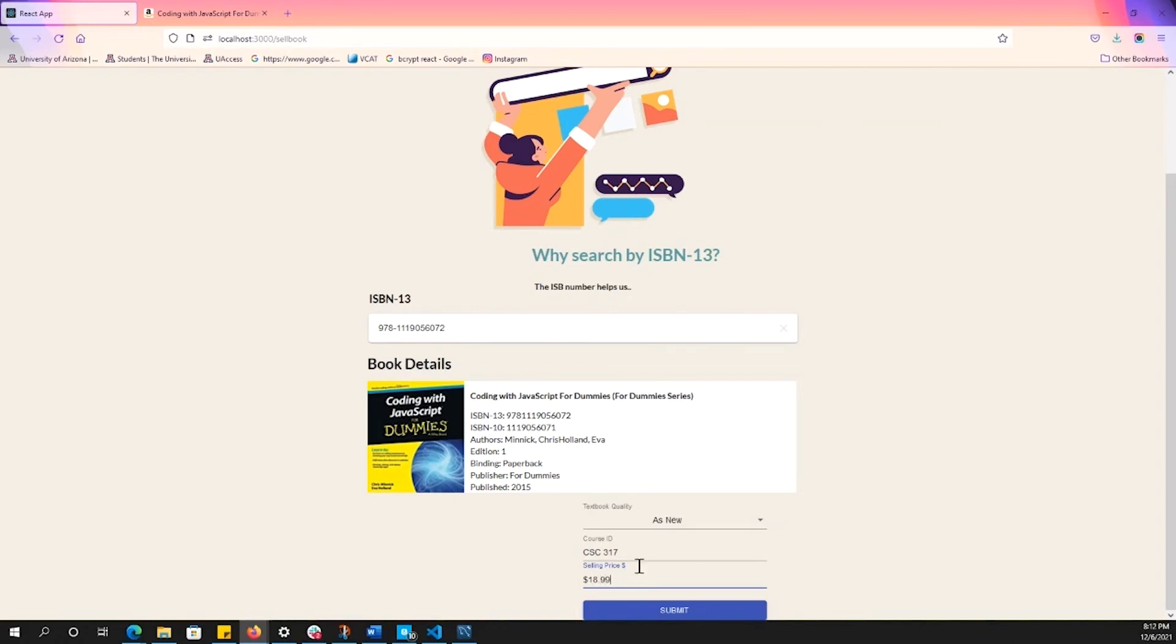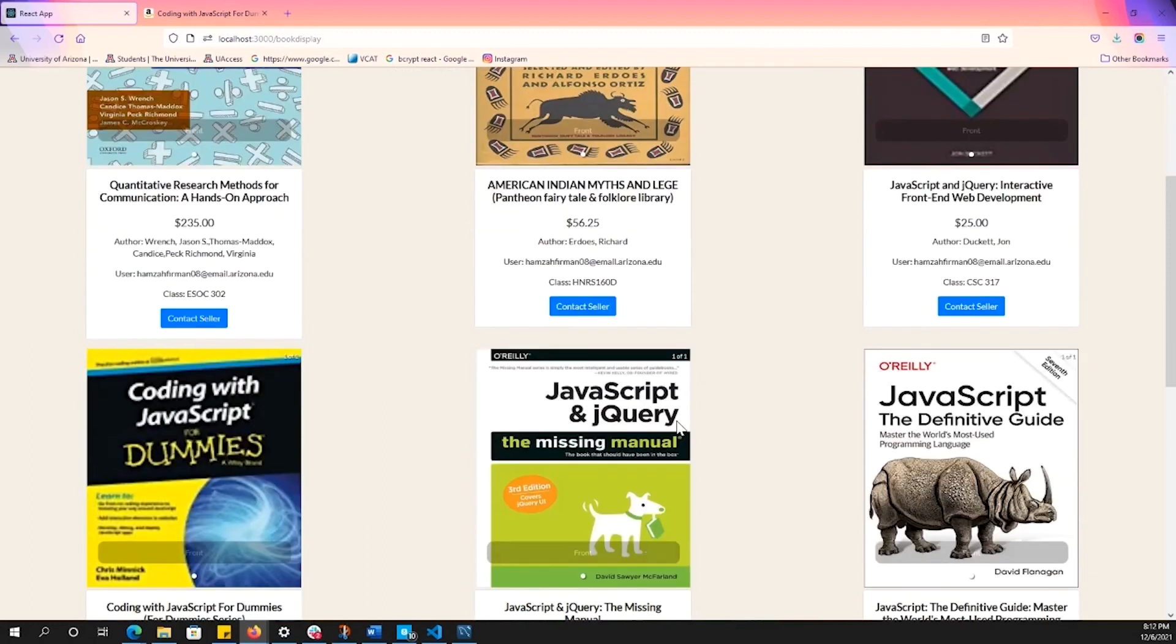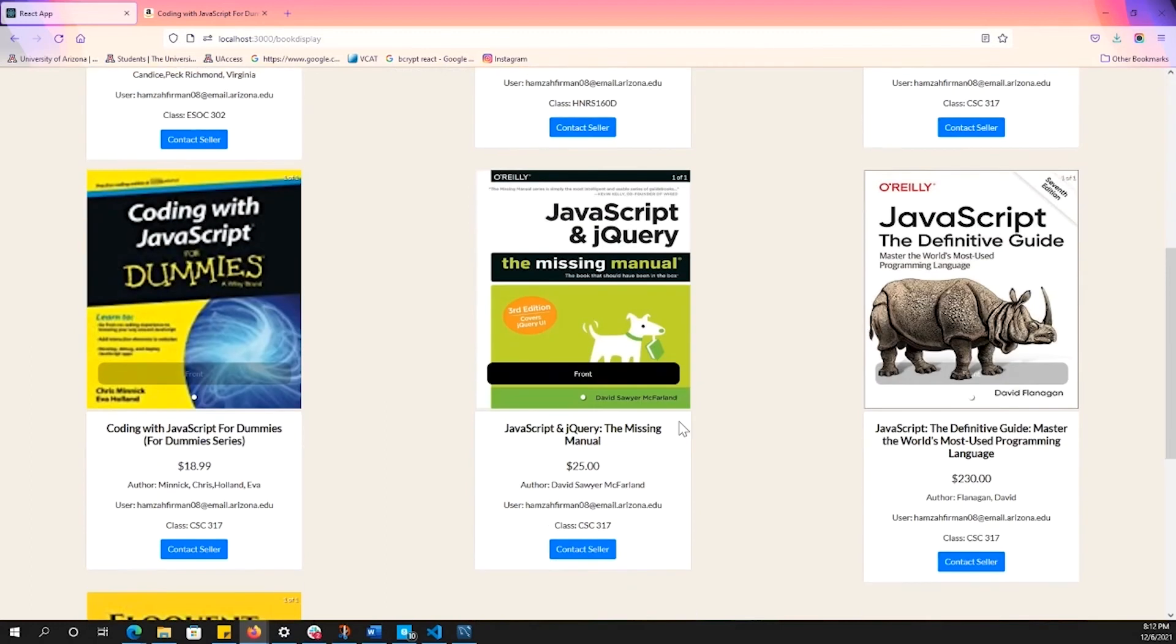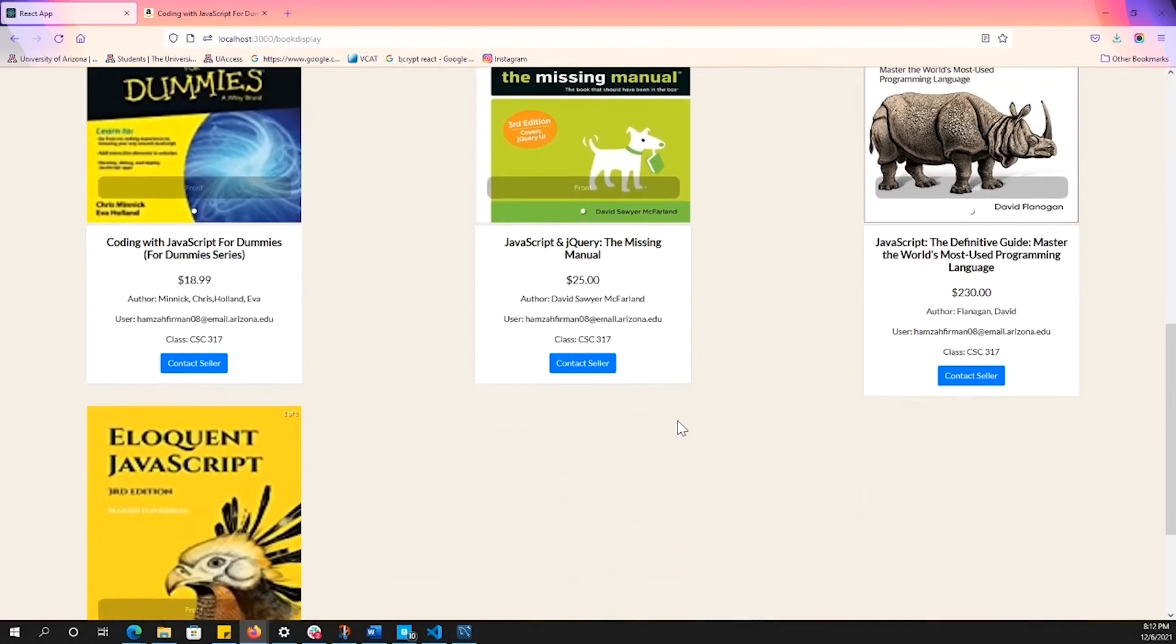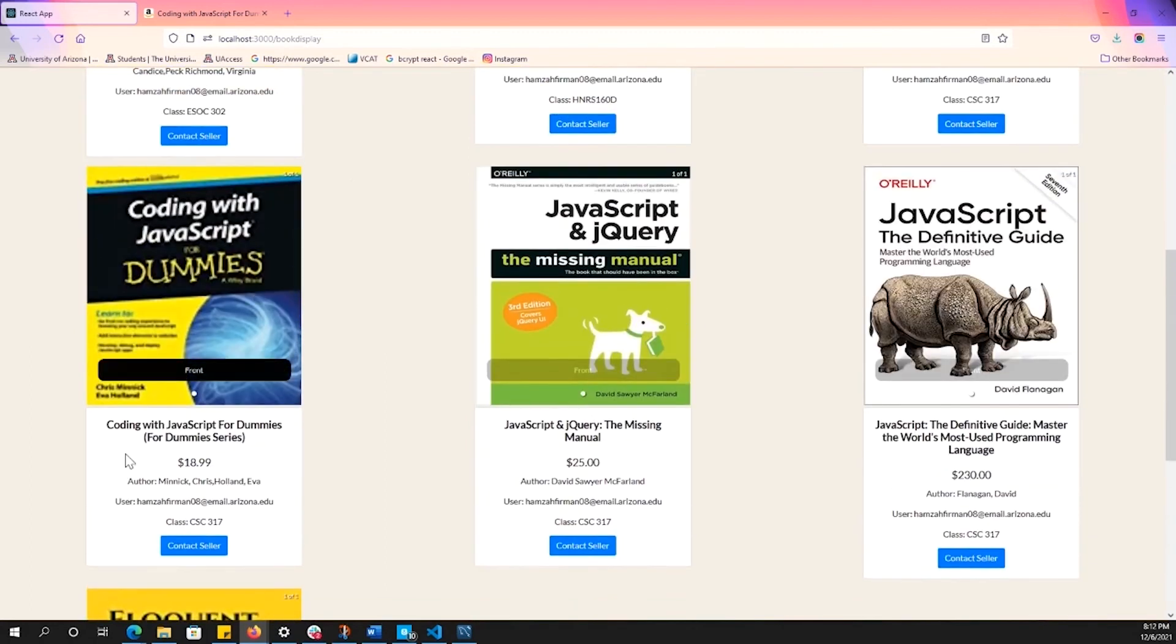And then $18.99, right? Sweet. So when we click submit, it'll take you back to the homepage and you can see your book right here. Sorry. Yep.